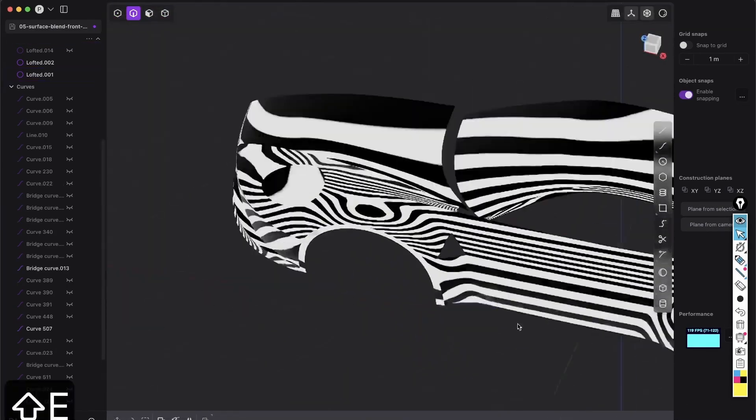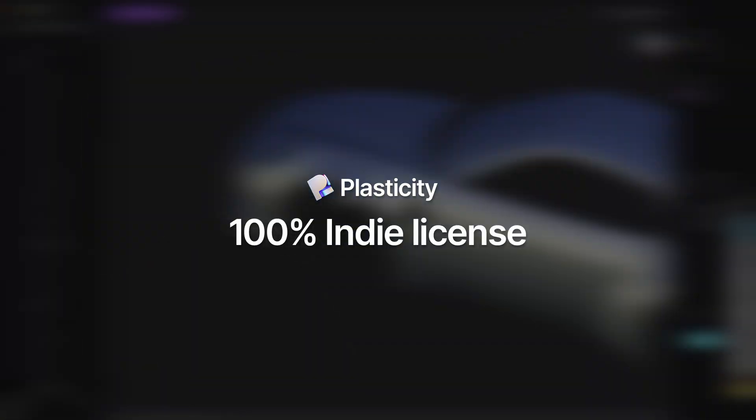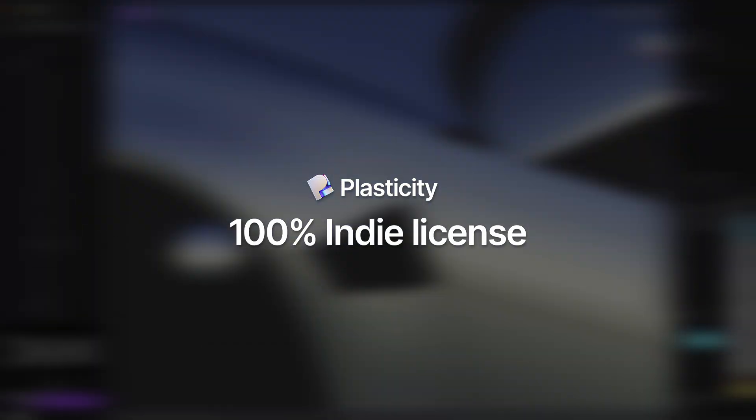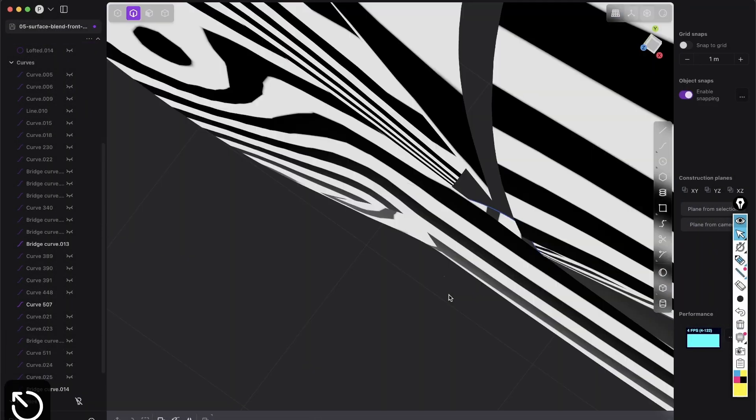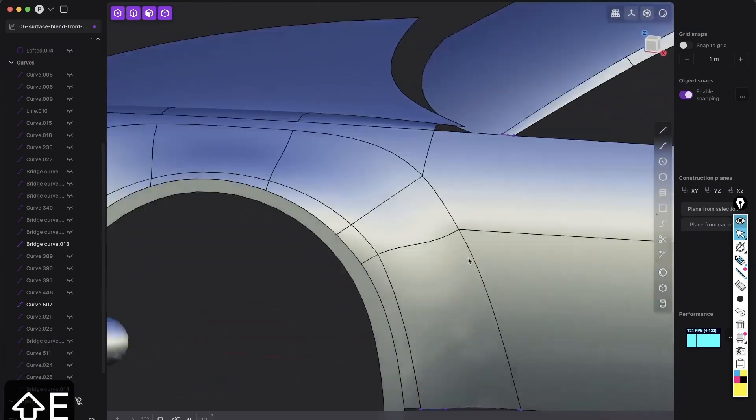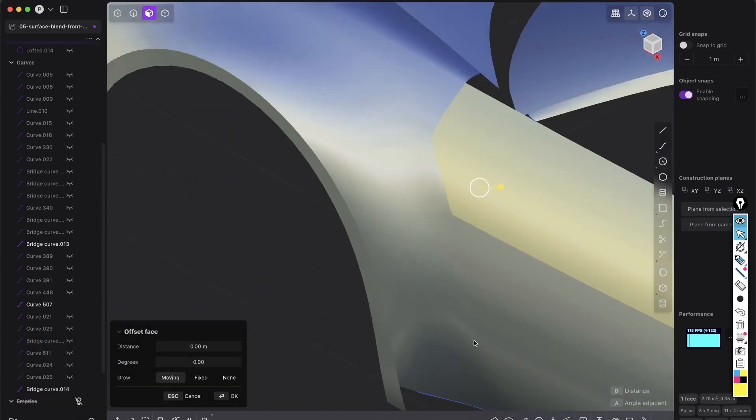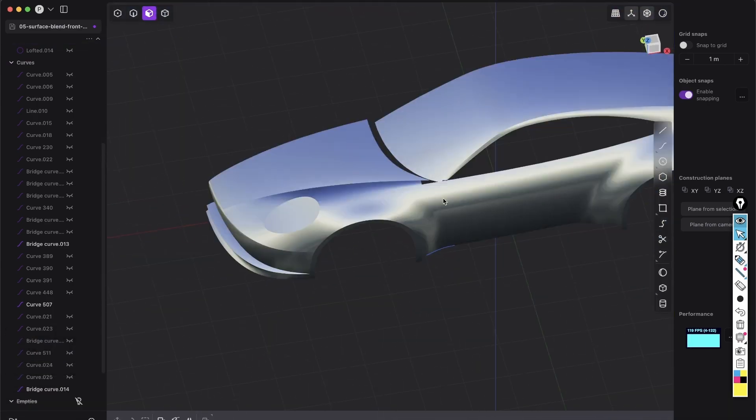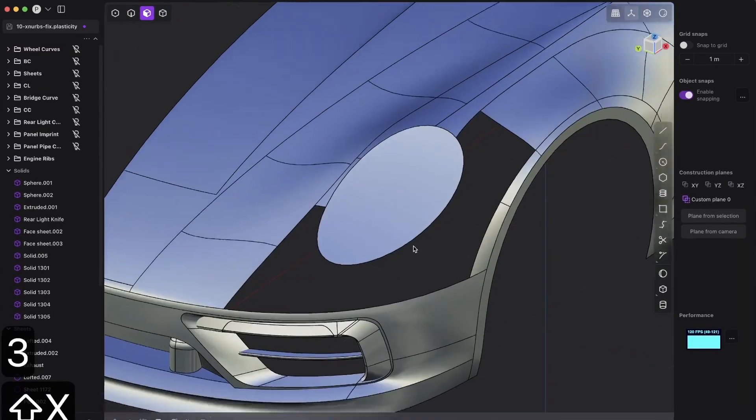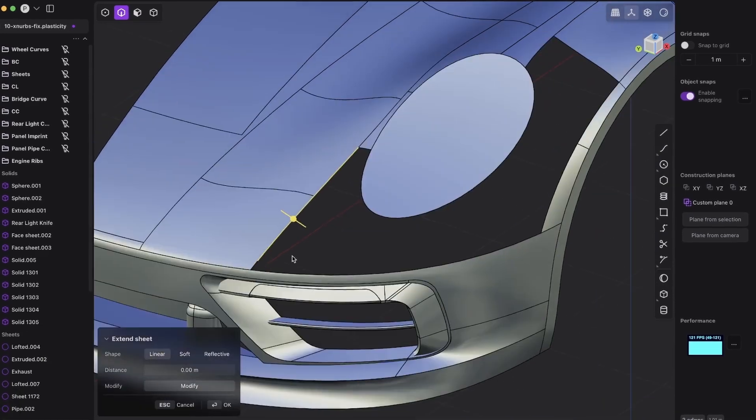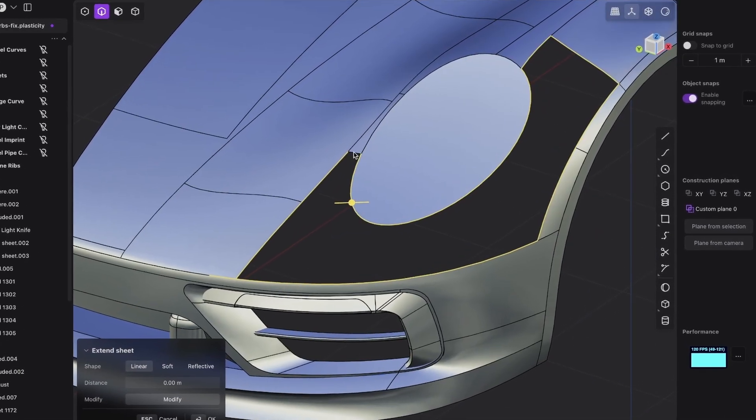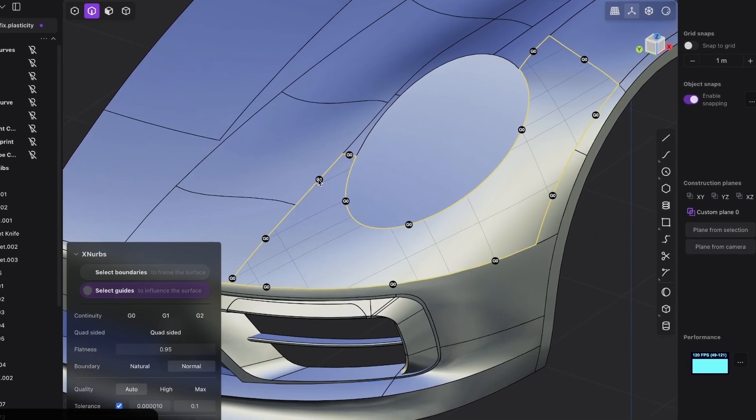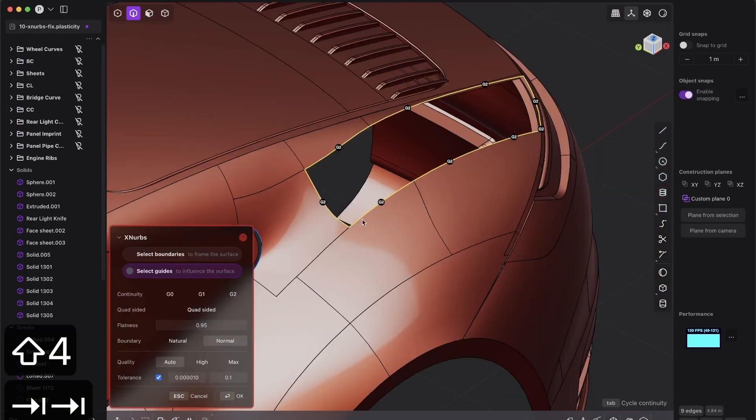Every technique shown in this course uses Plasticity's indie license tools, demonstrating the incredible power of Plasticity to create professional models. And for those with XNURBS, you will be able to create even better quality surfaces with the shown workflows.